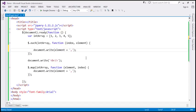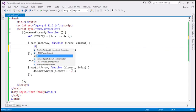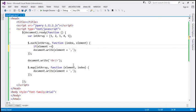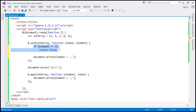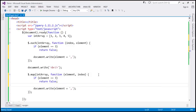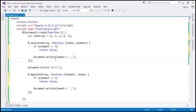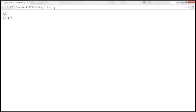Now let's add a check: in the each callback, if the element equals 3, we return false. And let's do the same with the map method — if element is 3, return false. We expect the same behavior from both each and map. Let's save the changes and reload. Look at that — with each, we have numbers printed from 1 to 2, whereas with map, we have 1, 2, then 3 is skipped, and it prints 4 and 5.